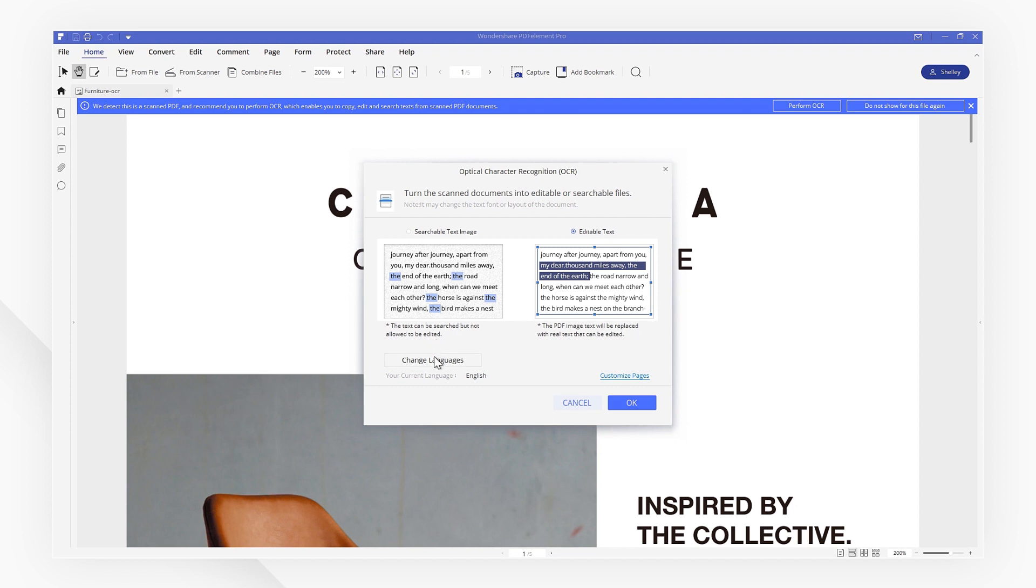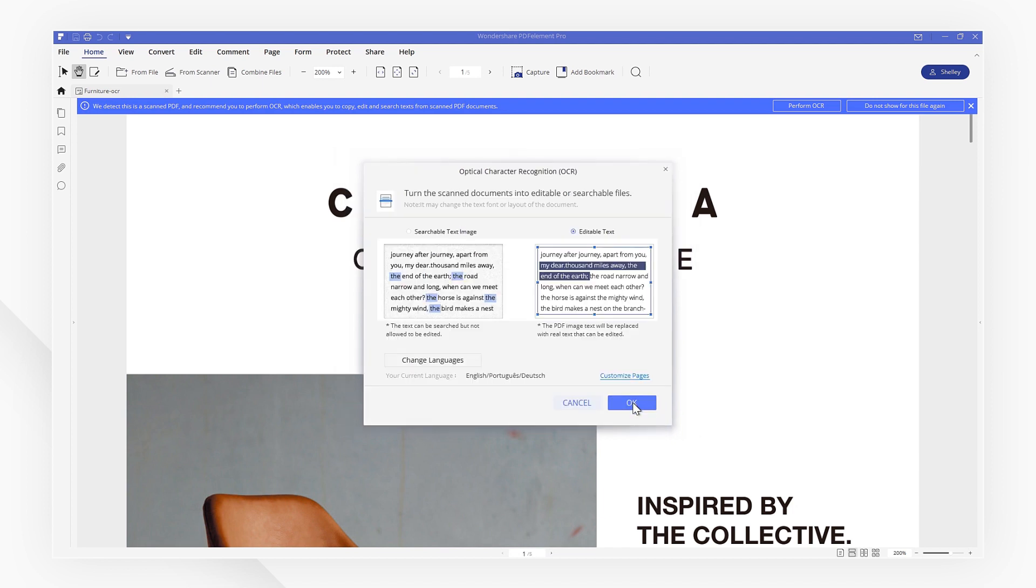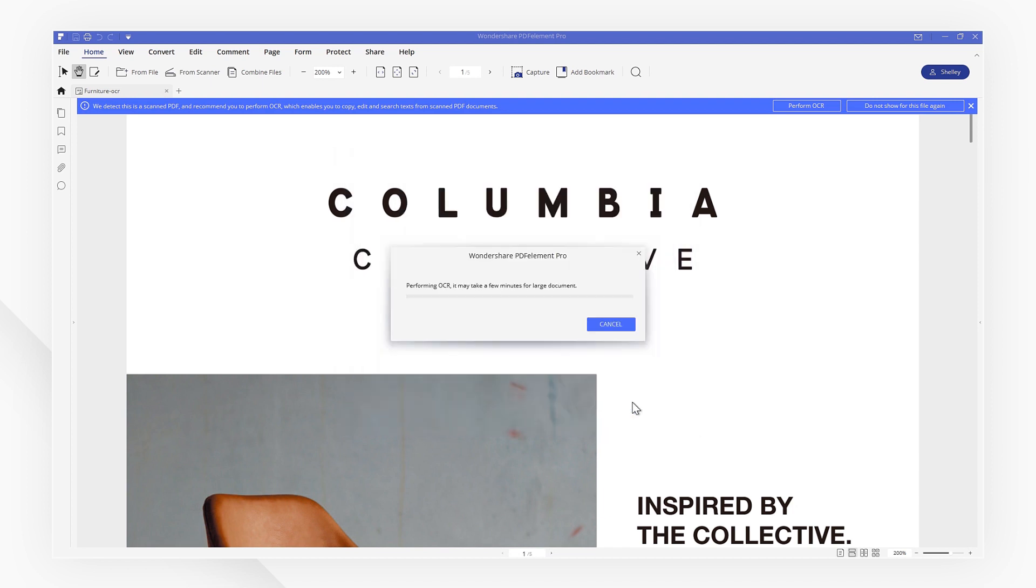You can also edit PDFs in different languages by clicking the Change Languages function here. We can check the boxes to select multiple languages. Then hit OK to exit the window and start performing OCR. This step will take a little bit of time depending on the size of your document.